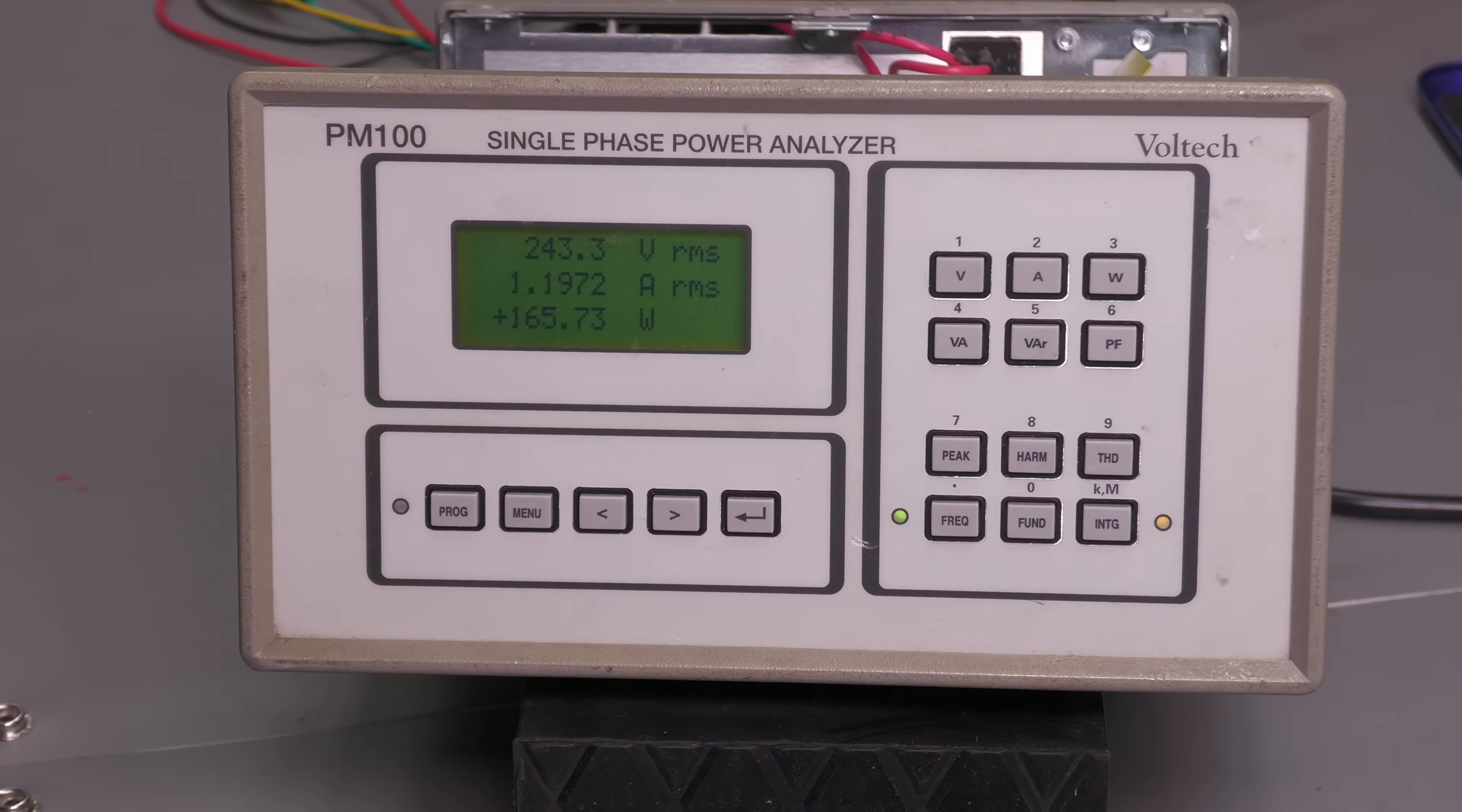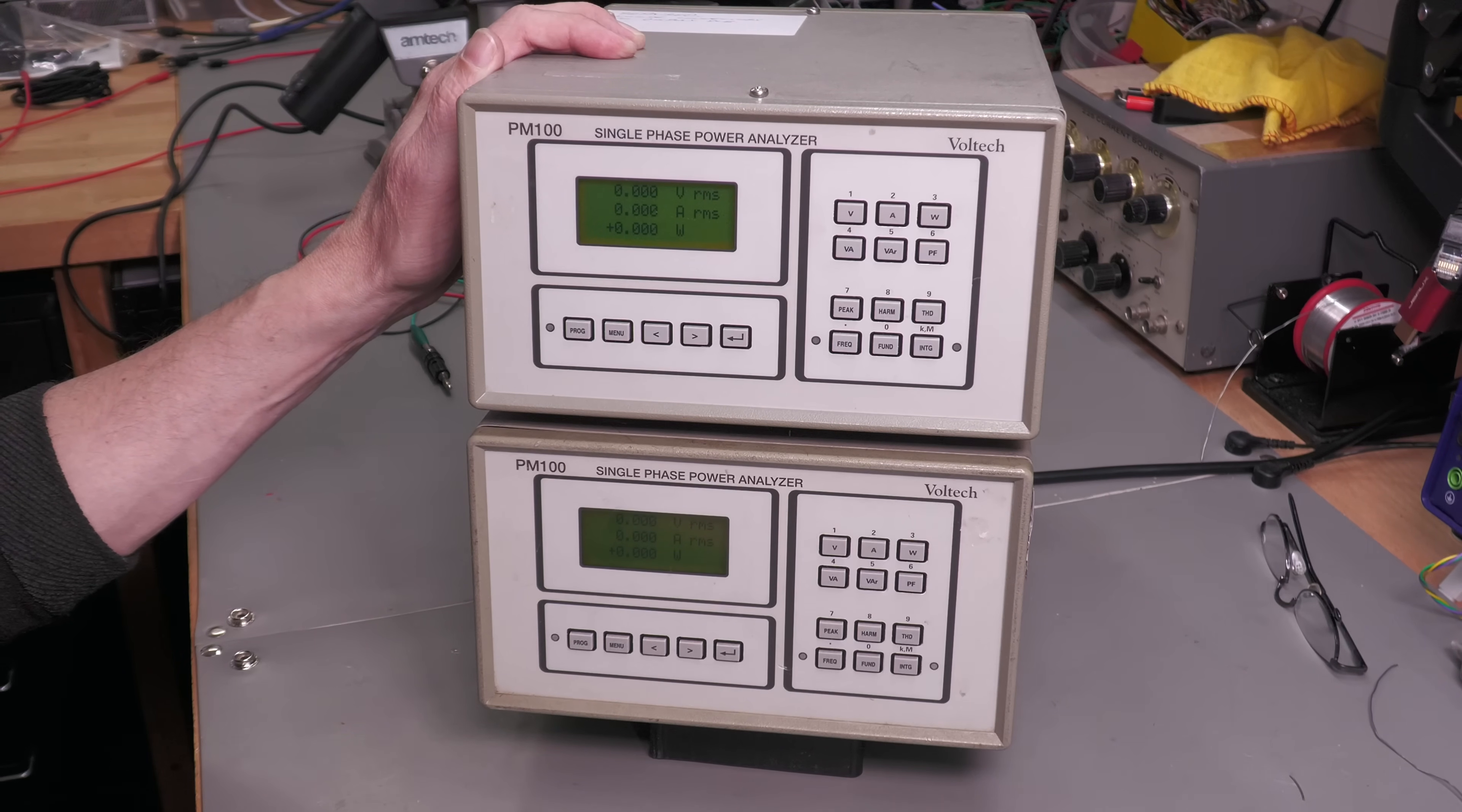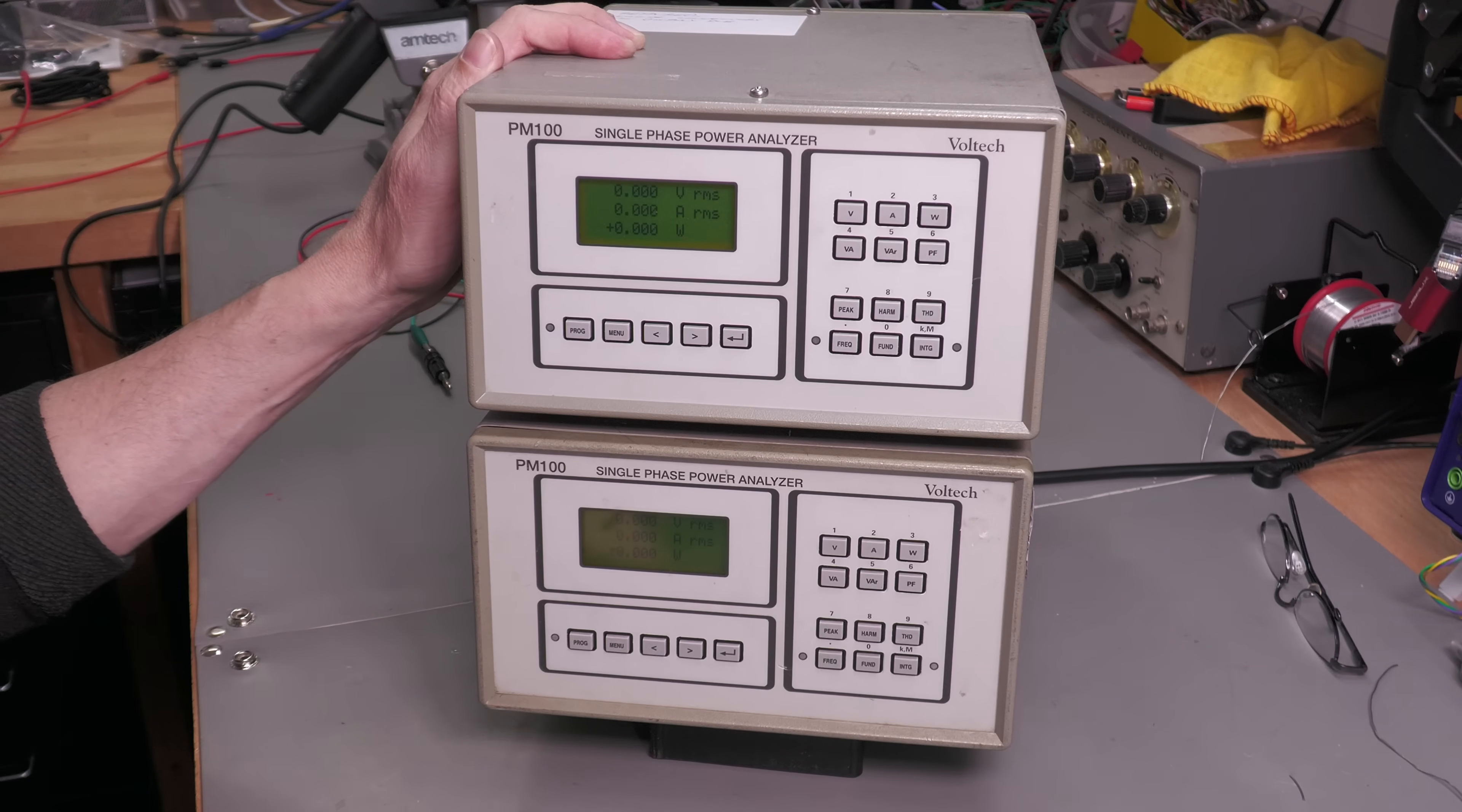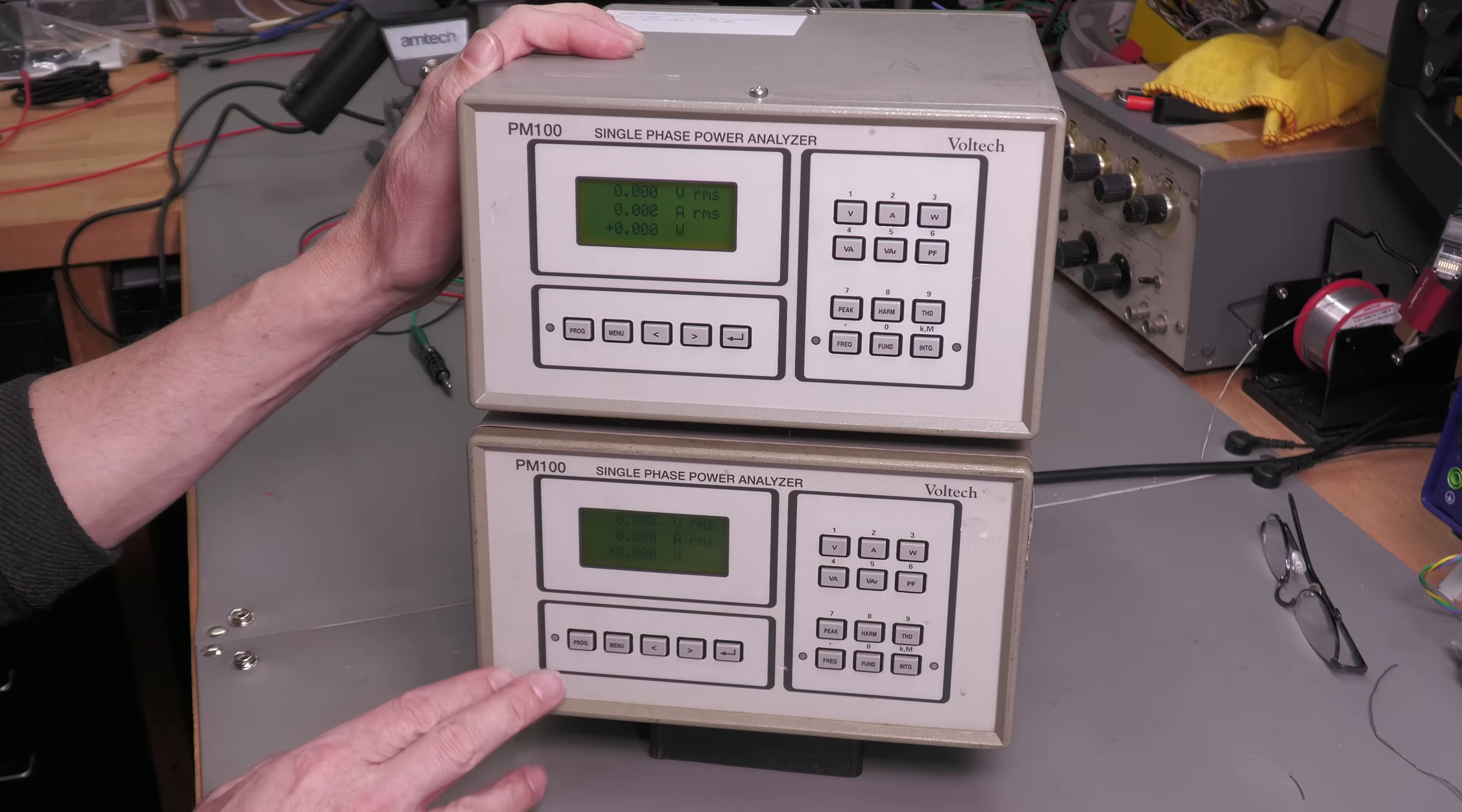So let me box this one back up and I'll come back. Well there we go, two Voltec PM100 units up and running. Seem to be okay. I'll let put them under test for a little while longer and make sure they're stable and they're working properly.